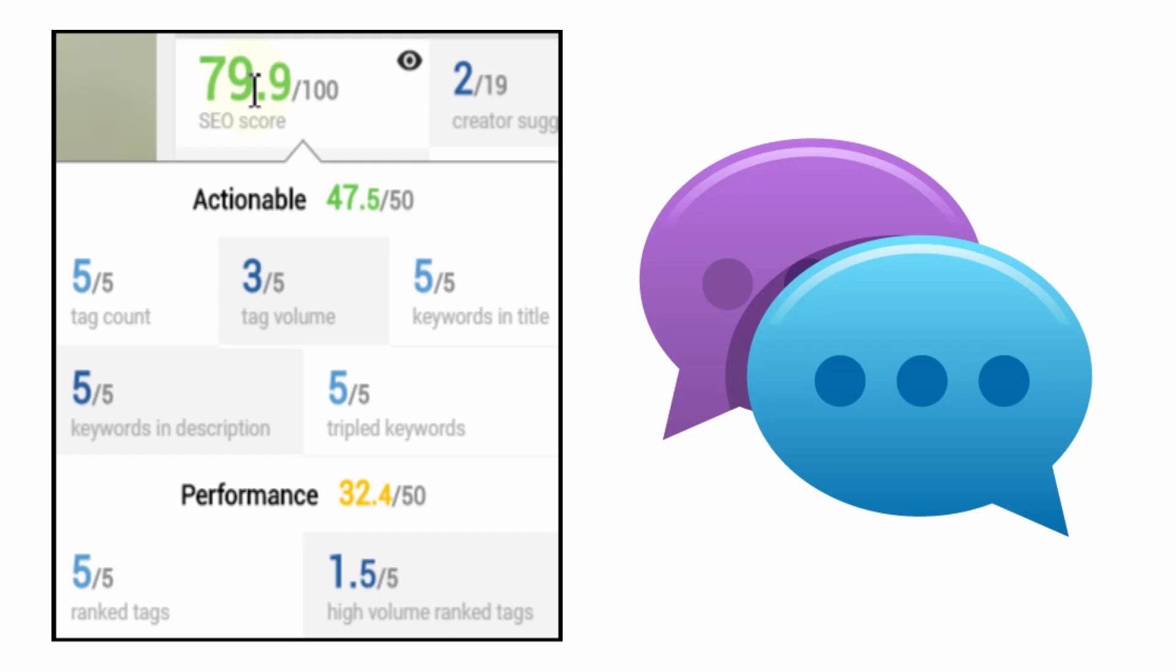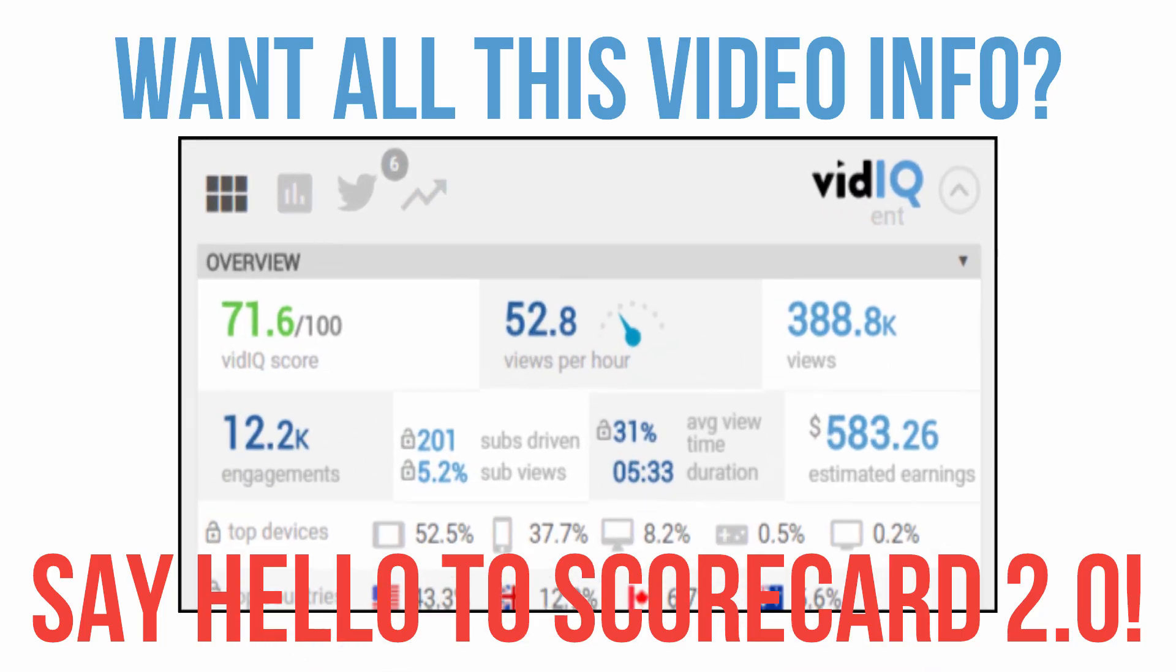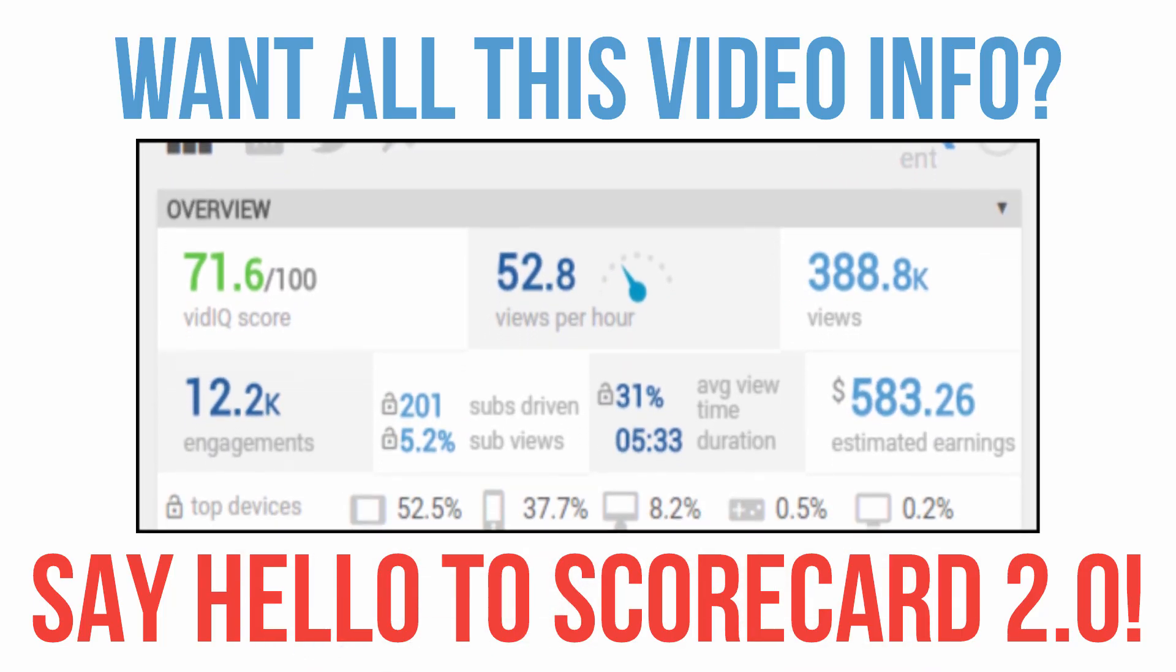And if you didn't already know the SEO Marking System is all part of our brand spanking new video scorecard which you can learn more about by clicking on screen now.